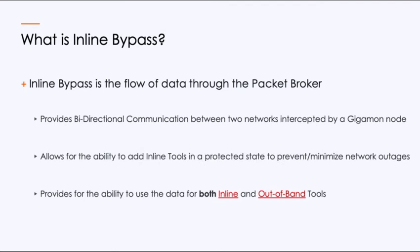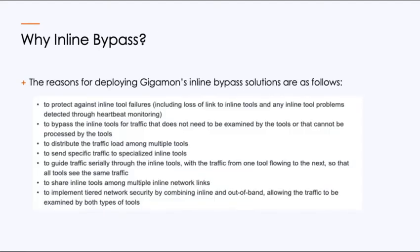Before we begin, it's important to understand what inline bypass is. It's the flow of data through the packet broker that provides bidirectional communication between the two network segments that's intercepted and potentially managed by that Gigamon node. It allows you the ability to add inline tools virtually to your inline network in a protected state that minimizes or prevents network outages, thus providing more reliable networks while having inline and out of band tools for that data.